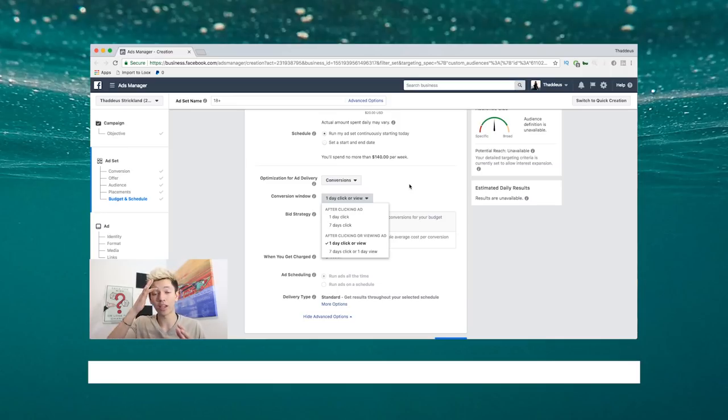That's why I wanted to create this little video for you guys to actually break it down and show you what it actually is. It's just a one-day click or view. This is time. It might not seem that important or instrumental in anything, but it's just attributing it so it knows what to attribute to your ads and it helps your learning phase.